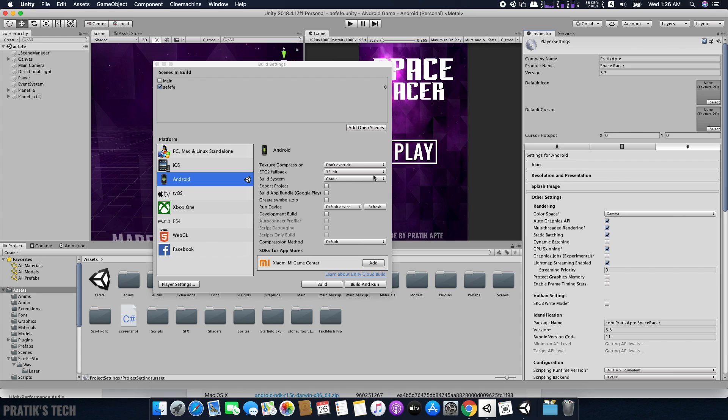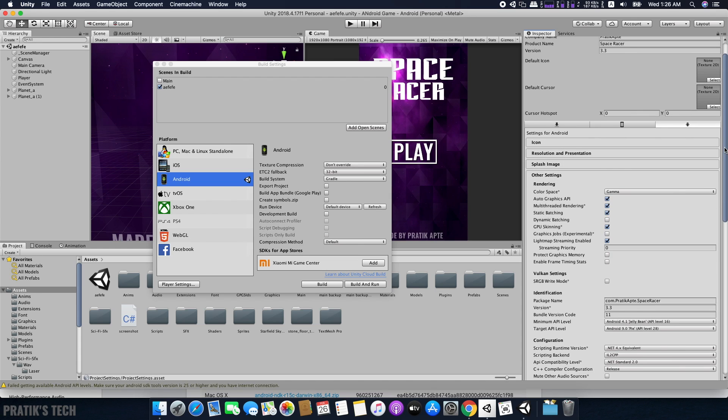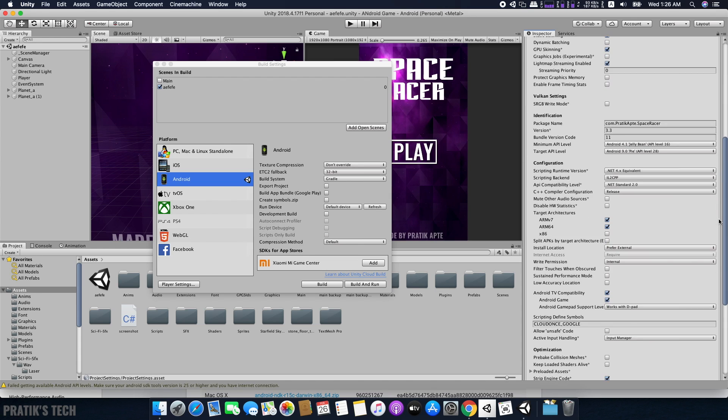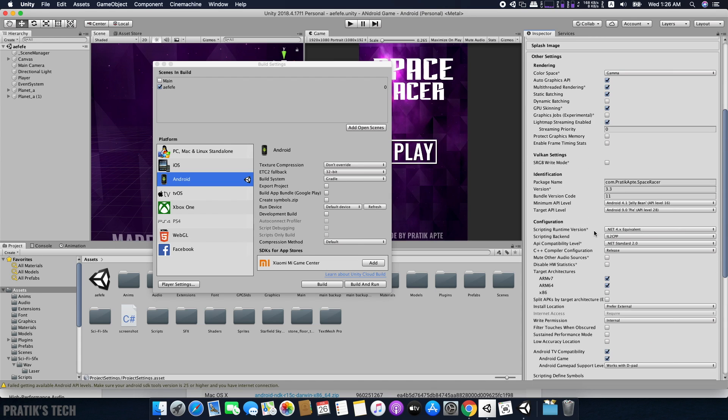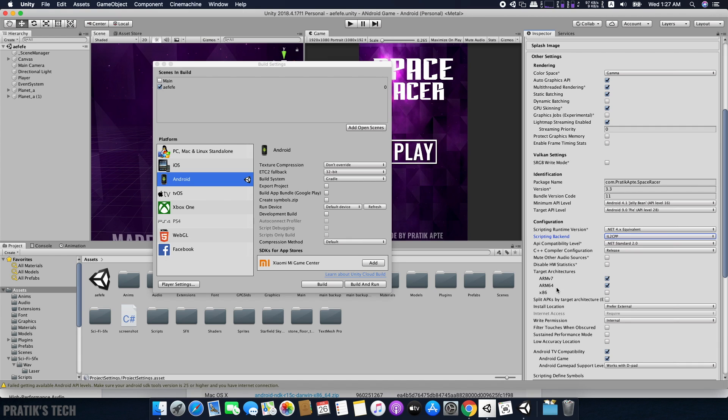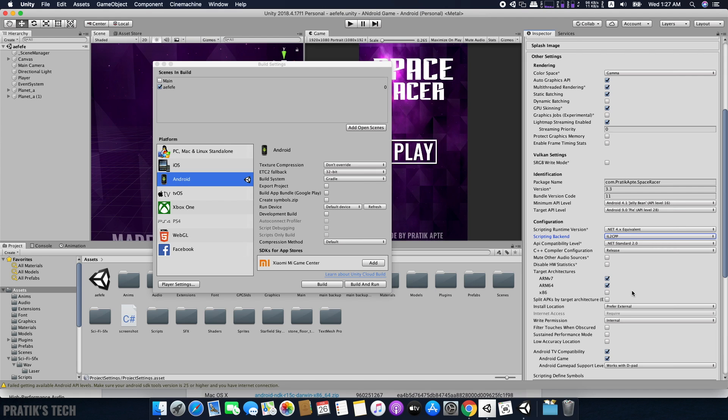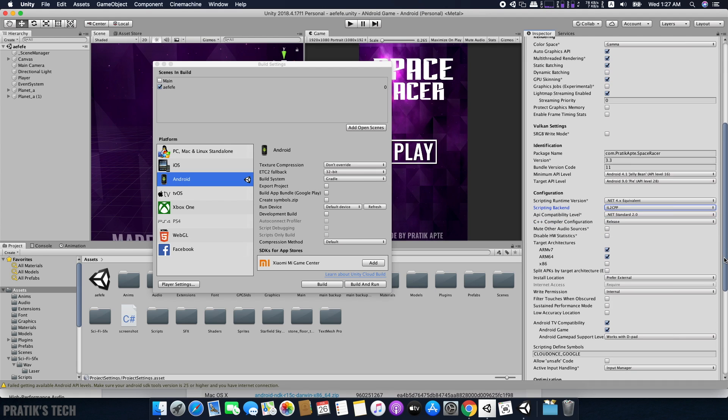Fill in all the details, then go down to Other Settings and make sure the scripting backend is IL2CPP. Make sure the target architecture is ARMv7 and ARM64, and uncheck x86.